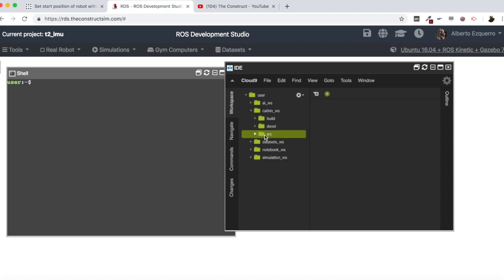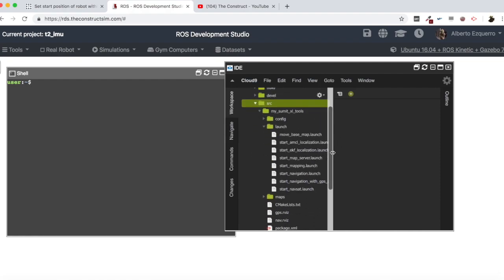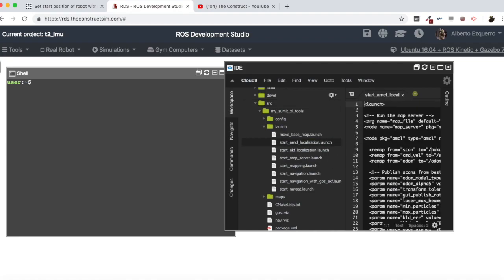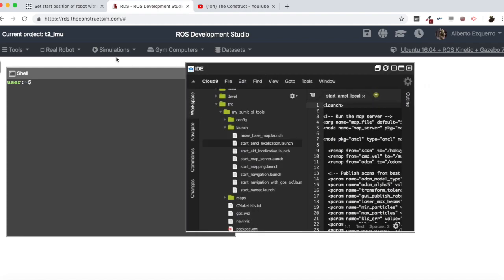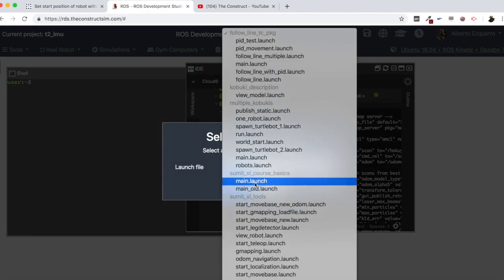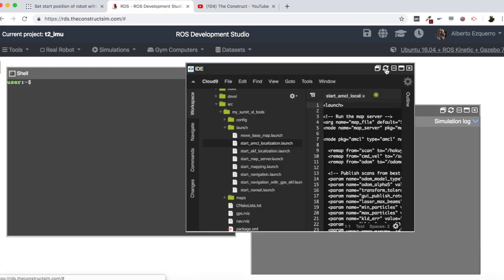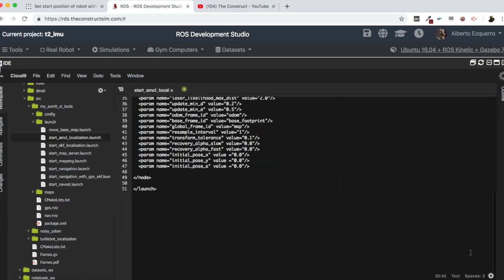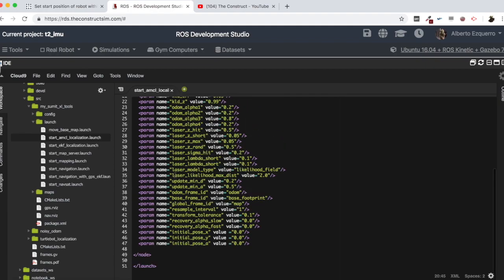So as you can see here in my catkin workspace, I have some packages. And here I have one file in order to start localization using AMCL. I'm going to open it because we are going to be working with this. Let me also open the simulation — we are going to be using the SummitXL robot in this case. Let me set this to XML so that it's easier to understand.